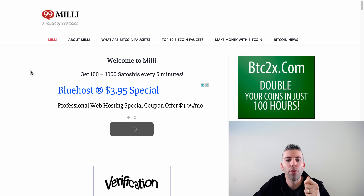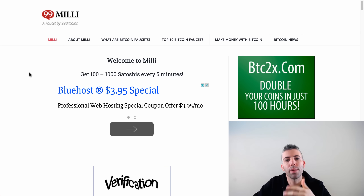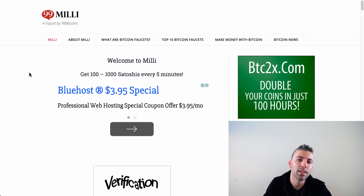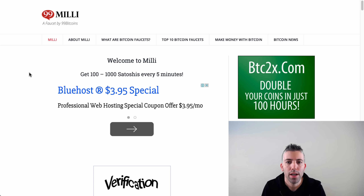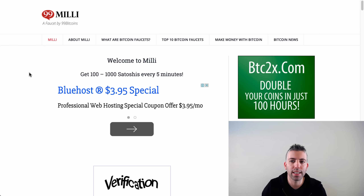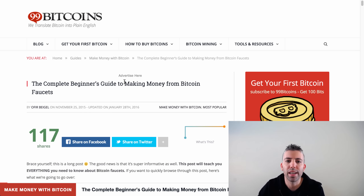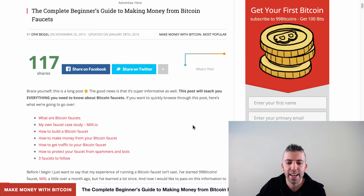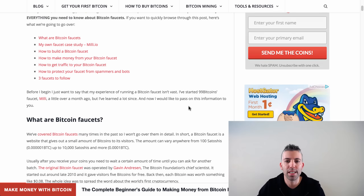In this detailed video, I'm going to teach you first how to set up your own faucet, then how to bring traffic to it, and then how to make money from that traffic. I'll also show you how to protect your faucet from scammers. If you prefer a text version, you can head to 99bitcoins where you'll find the complete beginner's guide to making money from bitcoin faucets — it covers everything in this video step by step.